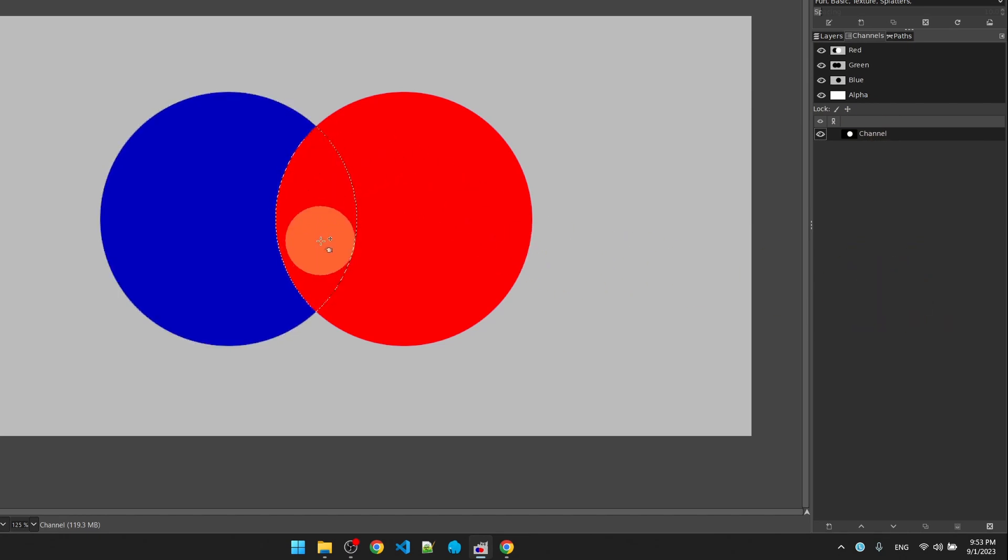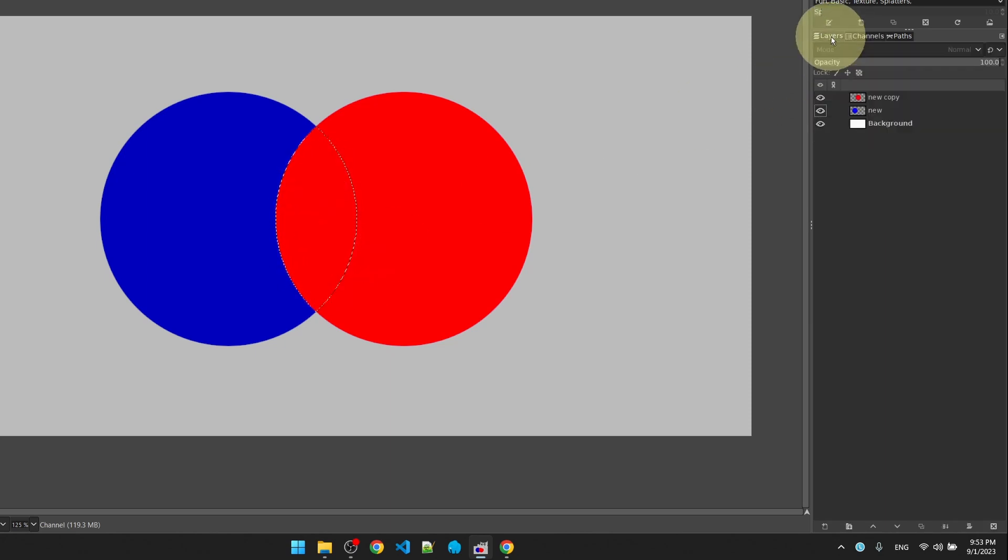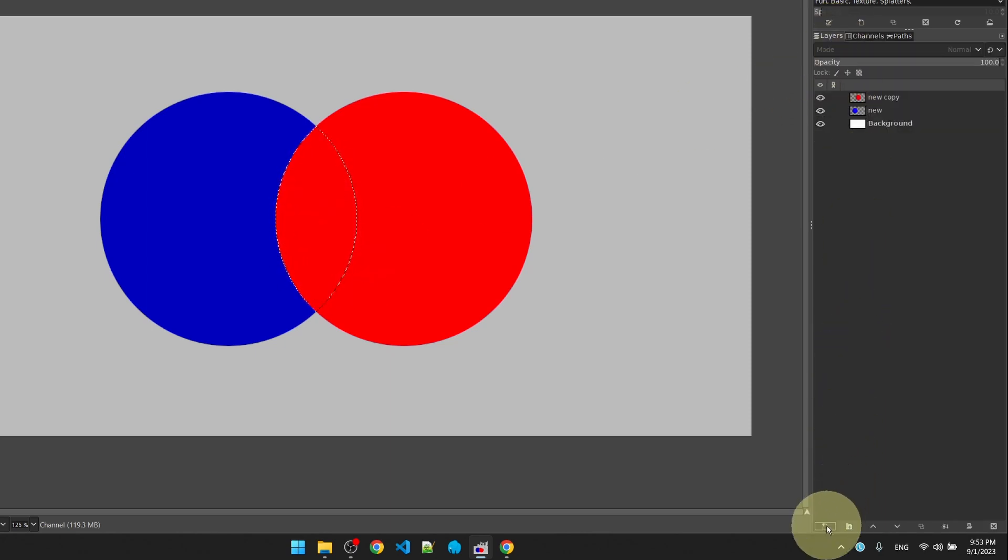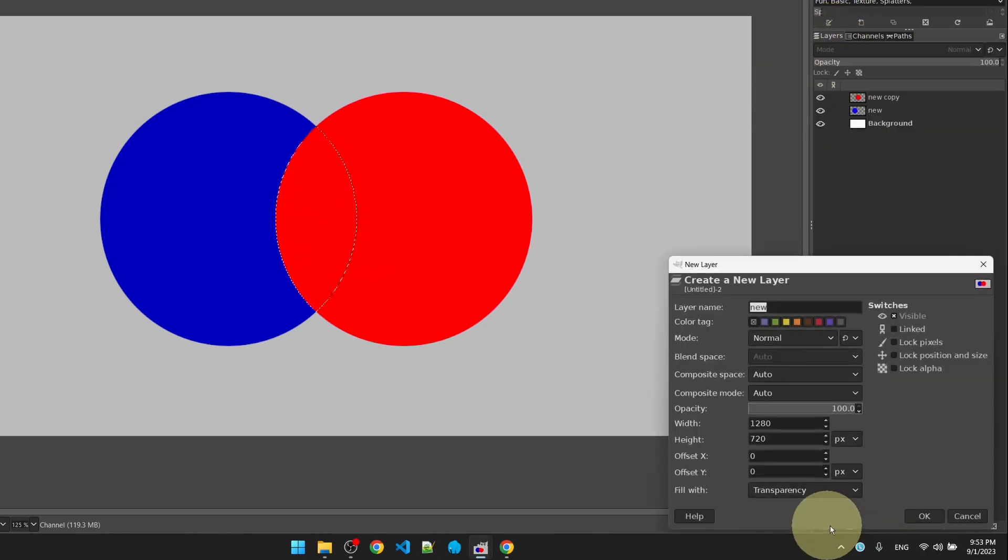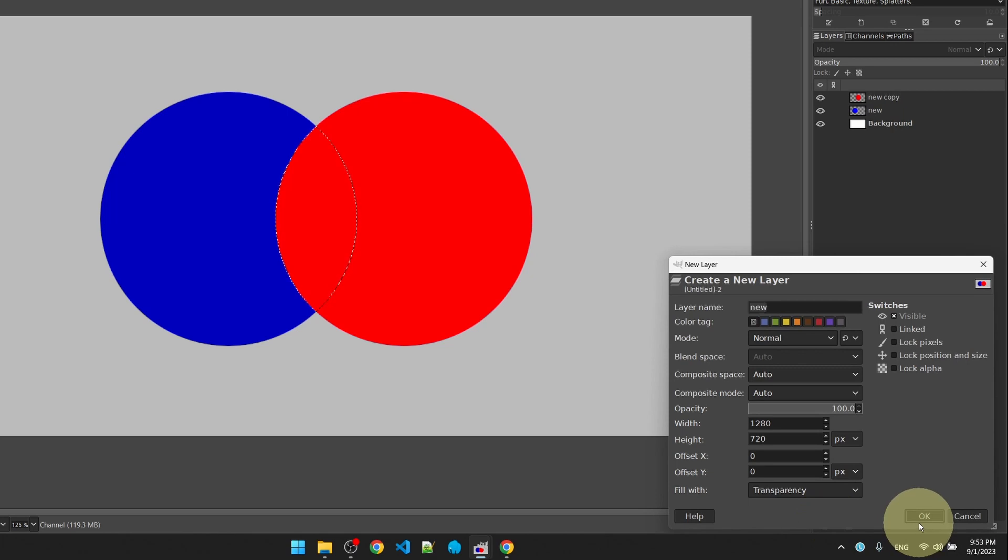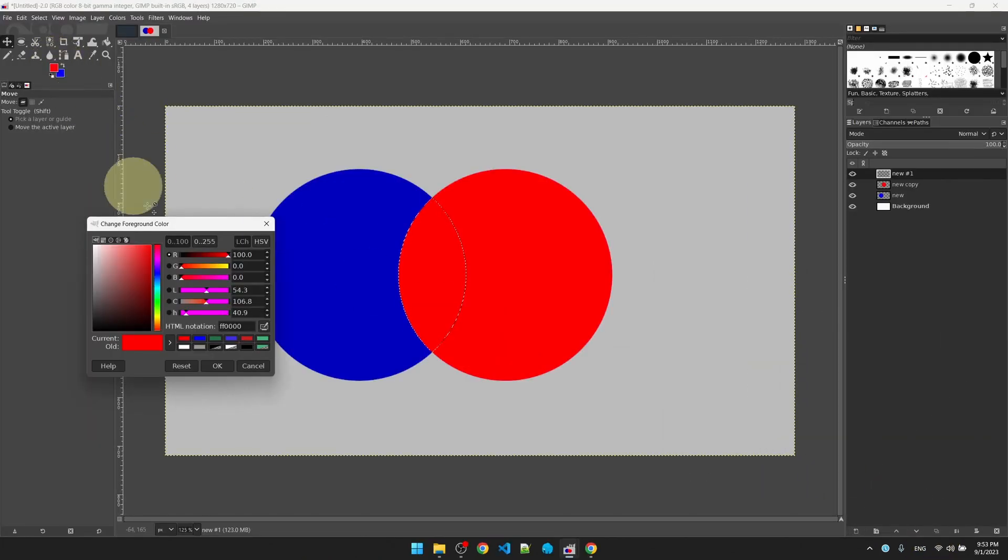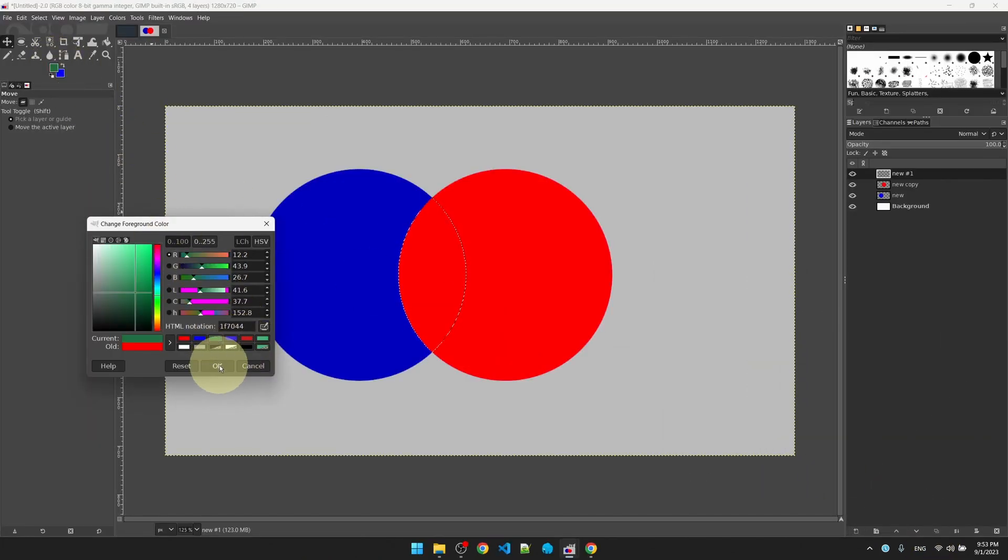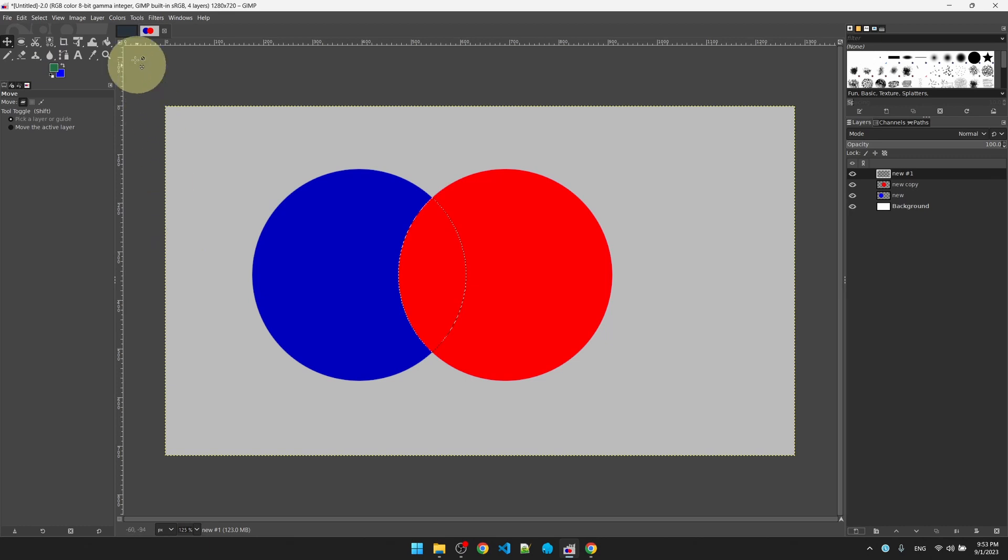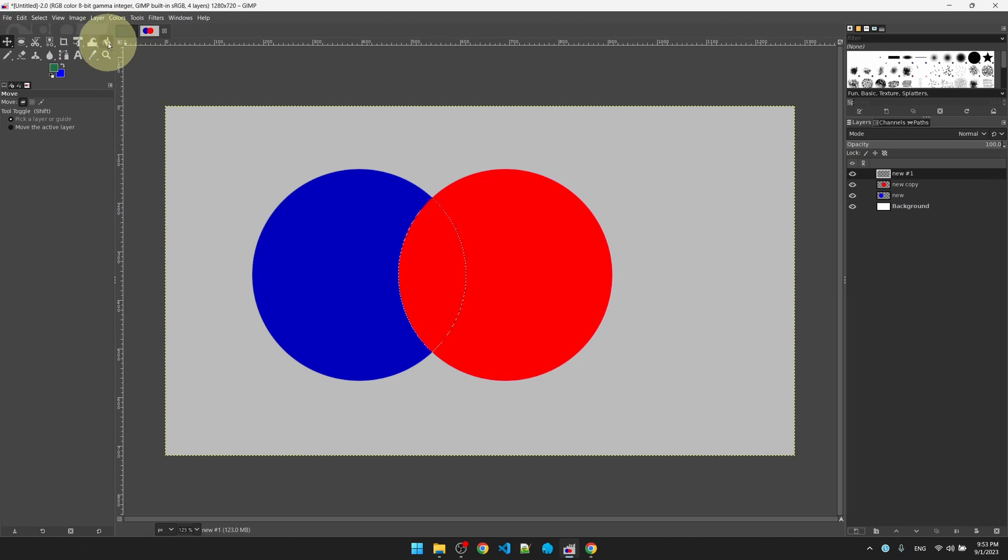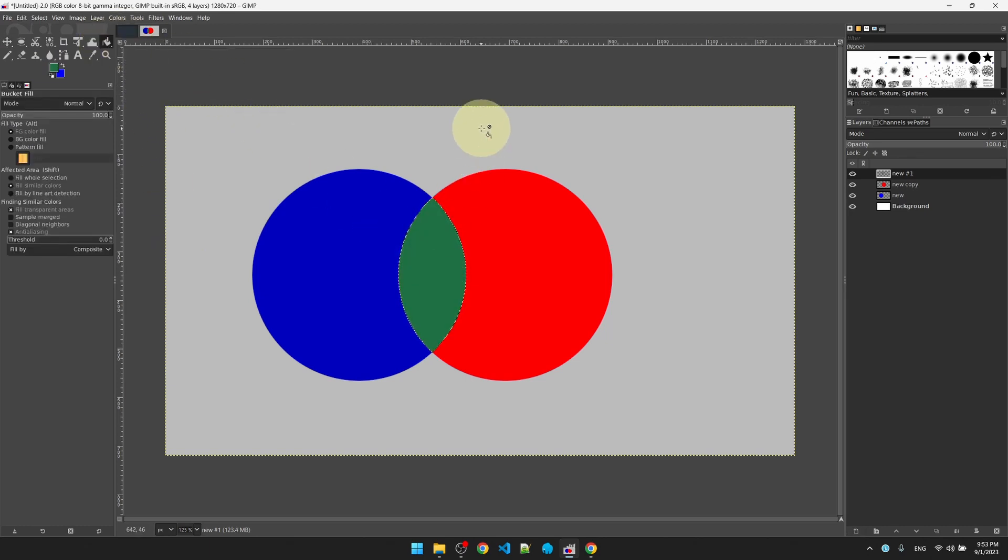Now we got the area that we want. Go back to layer, create a new layer. Let me pick a different color. Go to the paint bucket and paint my new spot. And that's it.